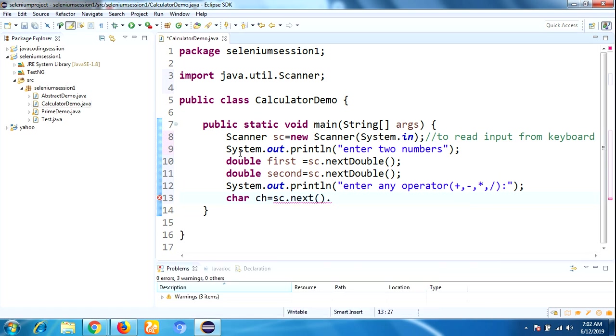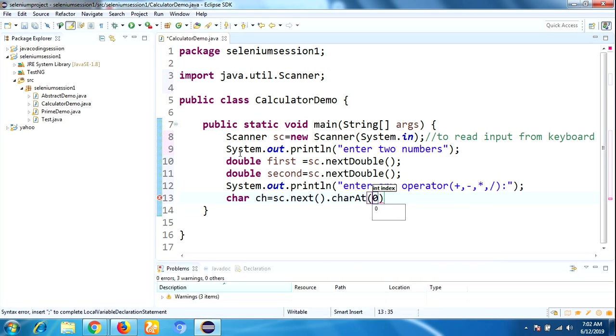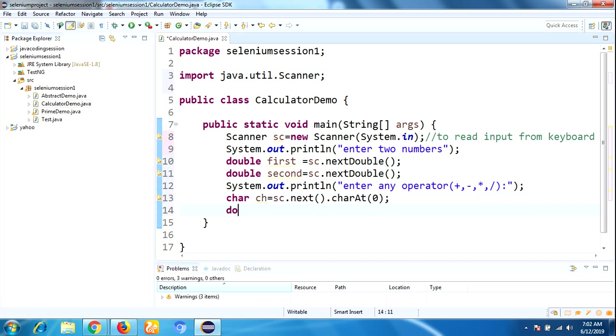I will explain everything line by line after writing the program. I'm taking one more data type for storing results, so I'm taking double result.